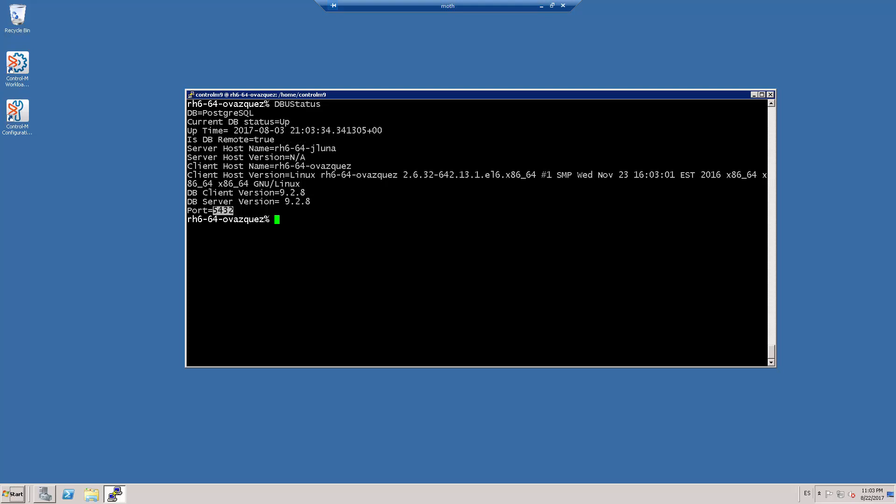At this point you can start the Control-M server and the Control-M server configuration agent.